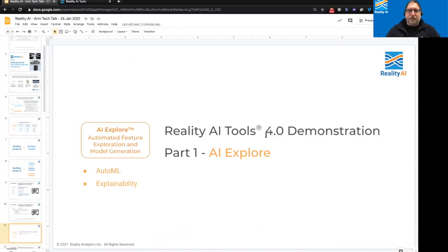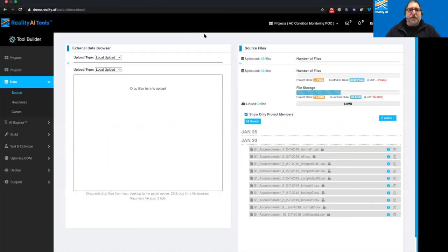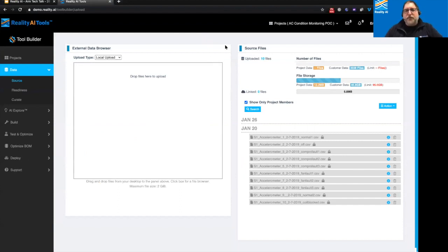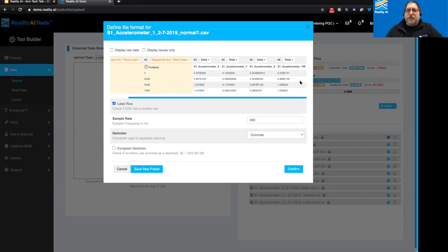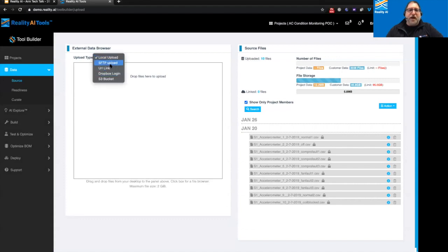I'm going to switch to a live demo where I'm going to show you the Reality AI Explorer module where we do the auto machine learning and the explainability. Here we are in Reality AI Tools — this is our actual software. It all begins with loading the data. We have a whole bunch of CSV files containing data from the accelerometer from our dev kit. There's a column with a timestamp and columns with X, Y, and Z values from the accelerometer. This particular one also computes a magnitude, so we'll take the fourth column since it's there. We assign a sample rate, hit confirm, and it gets loaded. You can drag and drop, SFTP, or pull it from your S3 bucket.